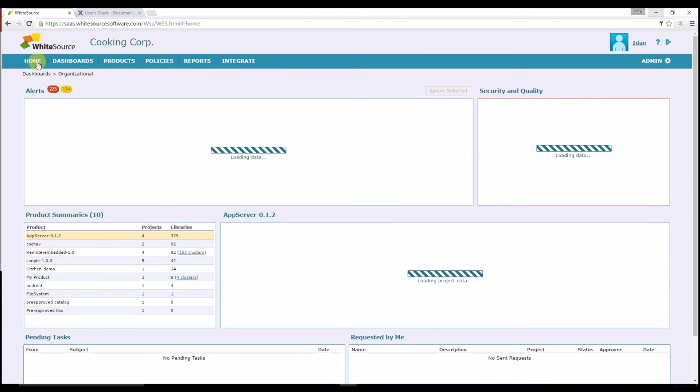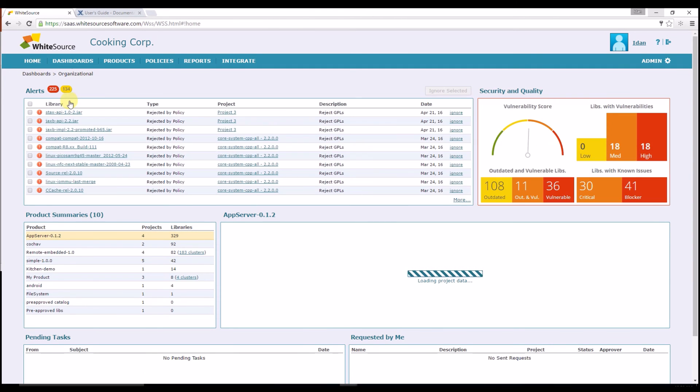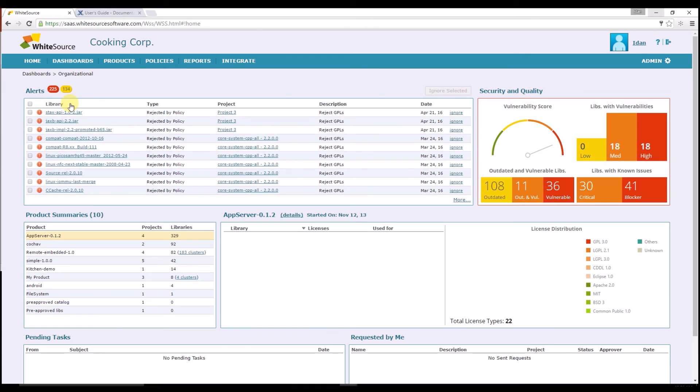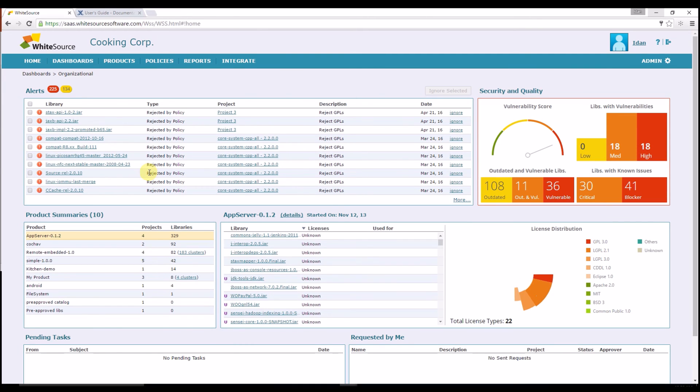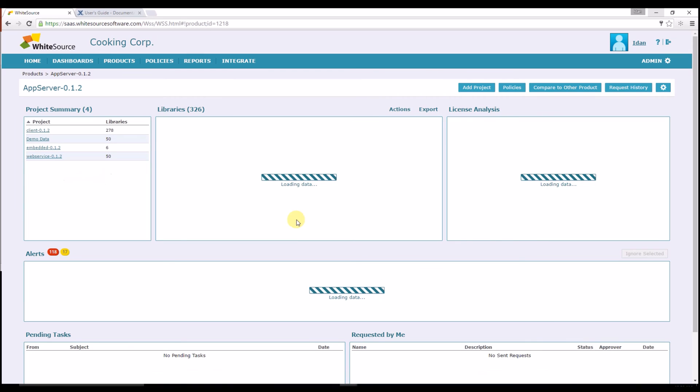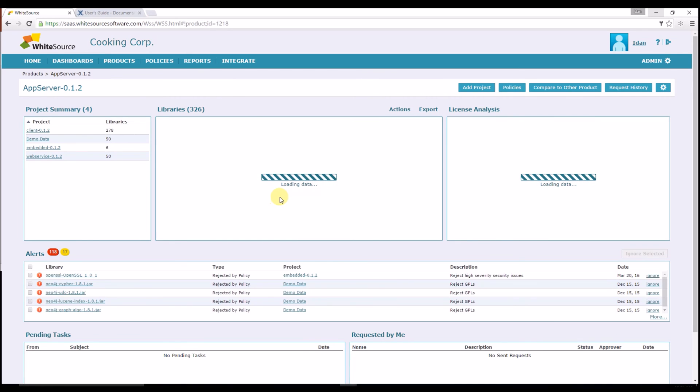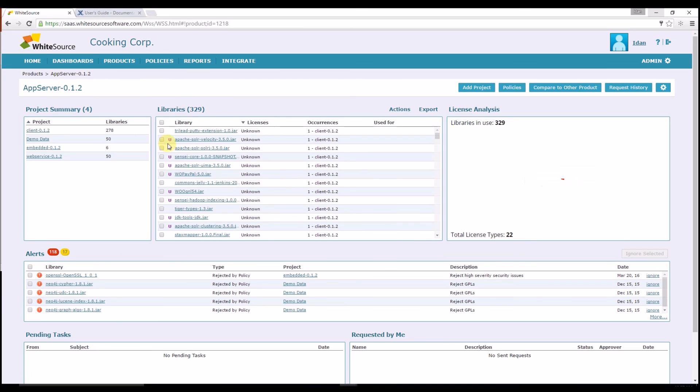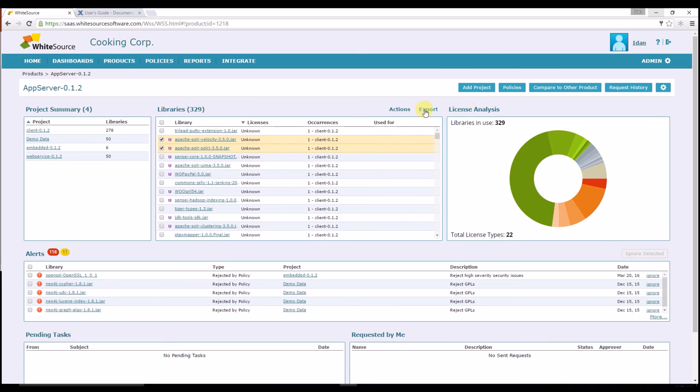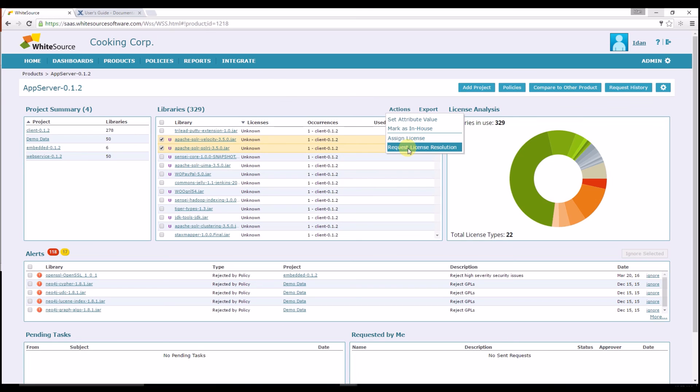If you still see libraries with unknown licenses, we need to ensure these libraries do indeed have an open source license as we were not able to automatically assign one. Go to the product page, tick the relevant library box, and under the Action menu item click on Request License Resolution. This will trigger an alert to our licensing team which will verify the open source license manually and assign it for you.